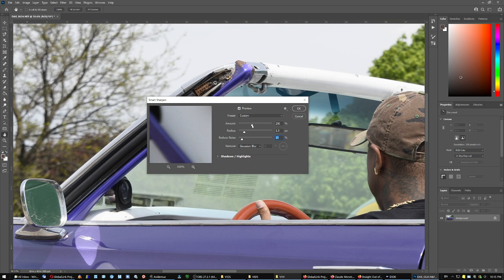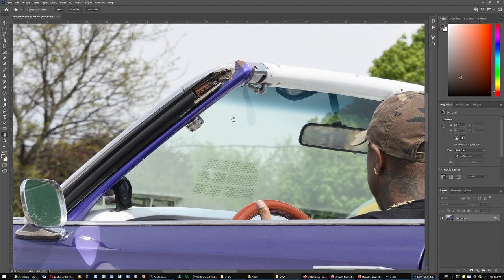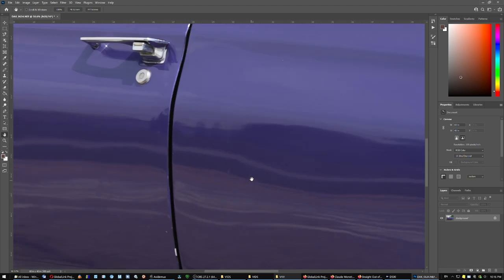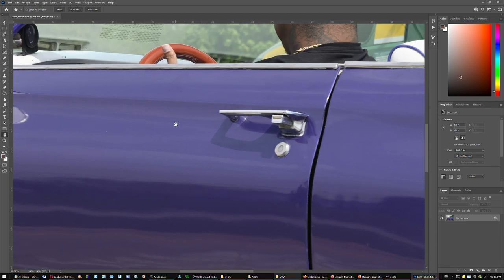Because when you over sharpen it may start, the color may start to change in tiny little patches. But look at it now. Let's see the color. Does it have any noise? Oh look, I don't see any noise.